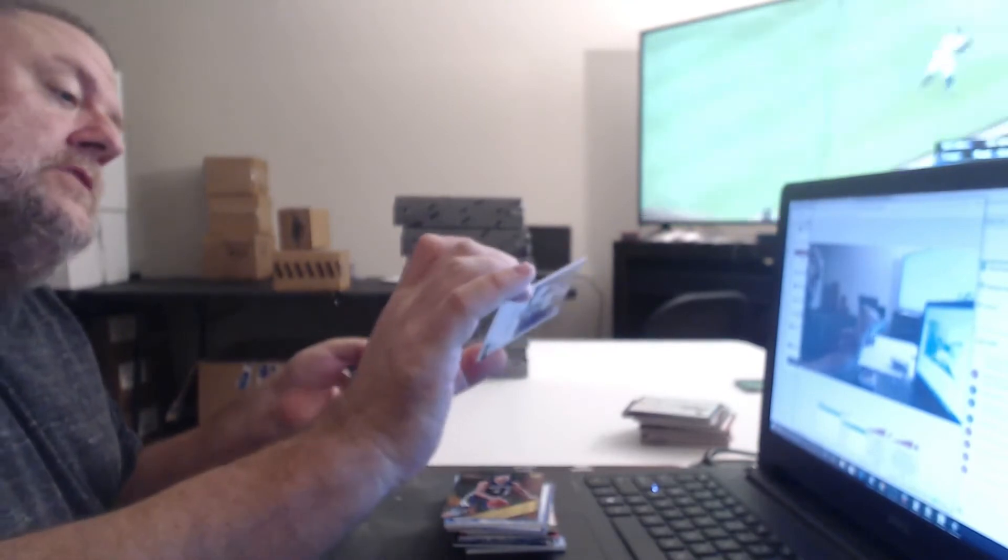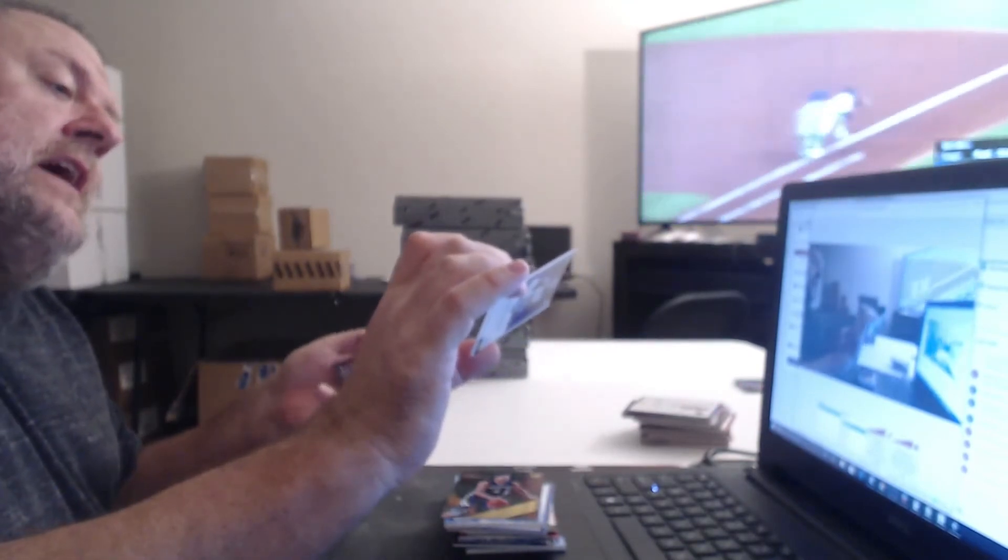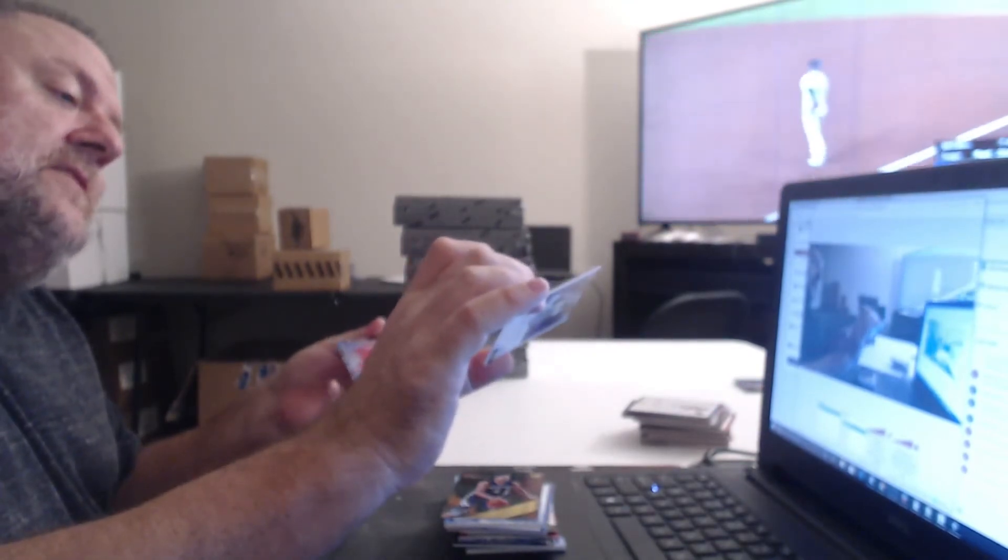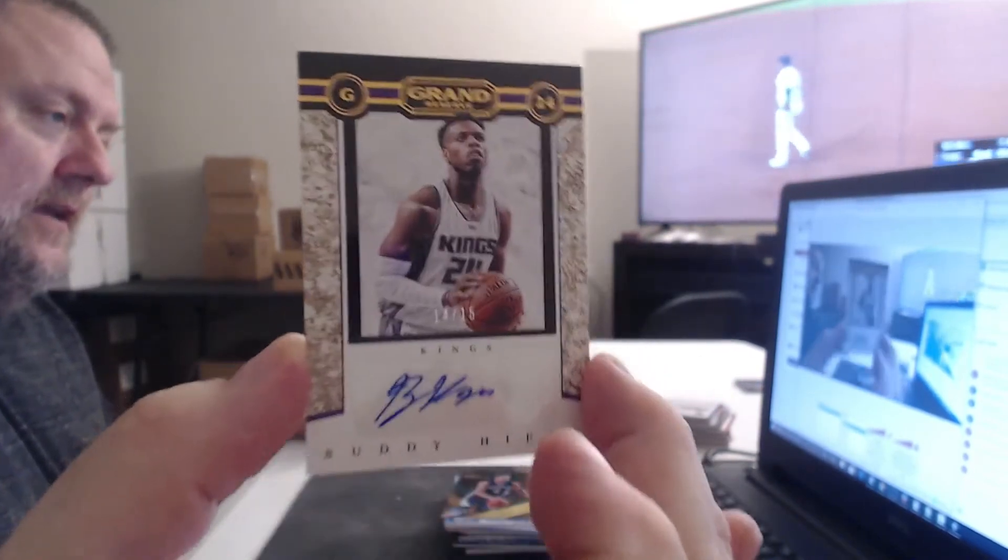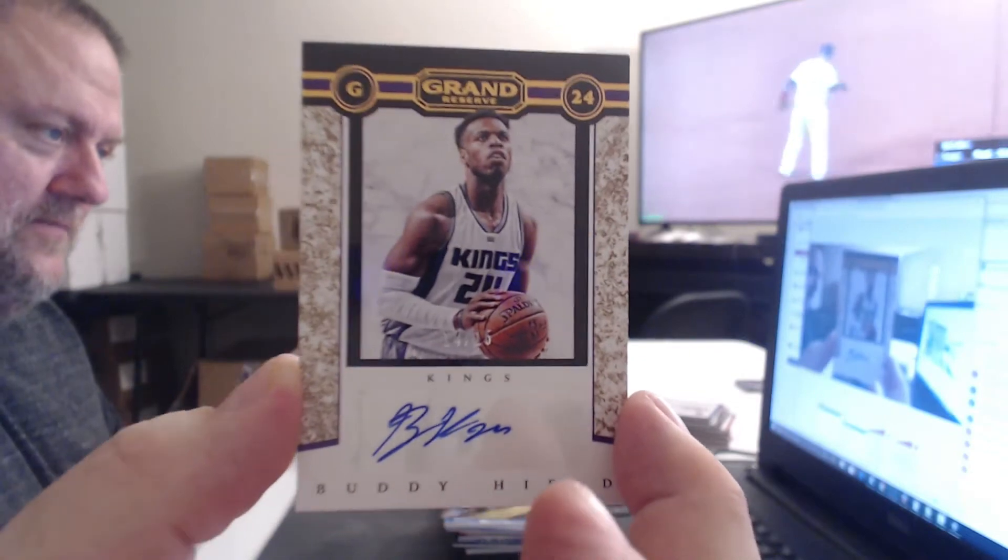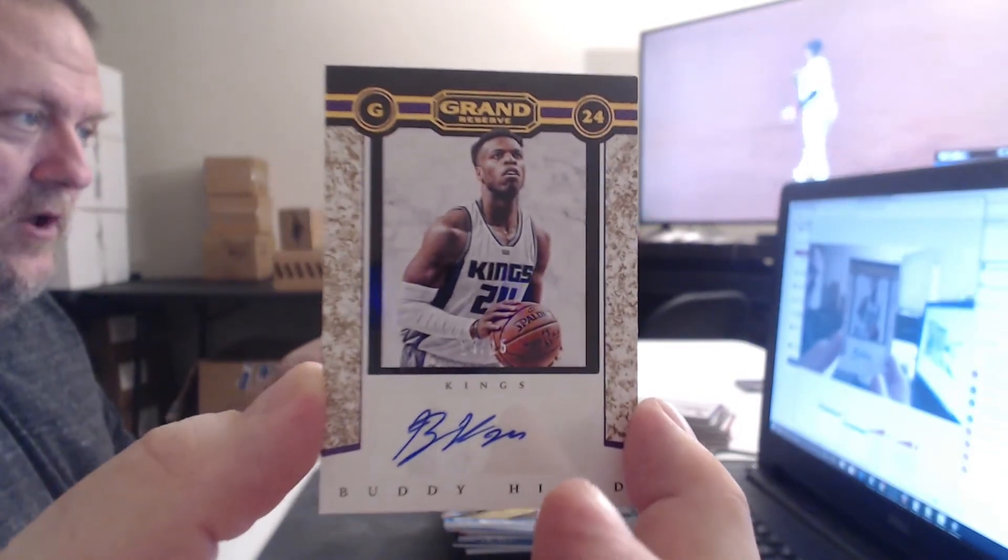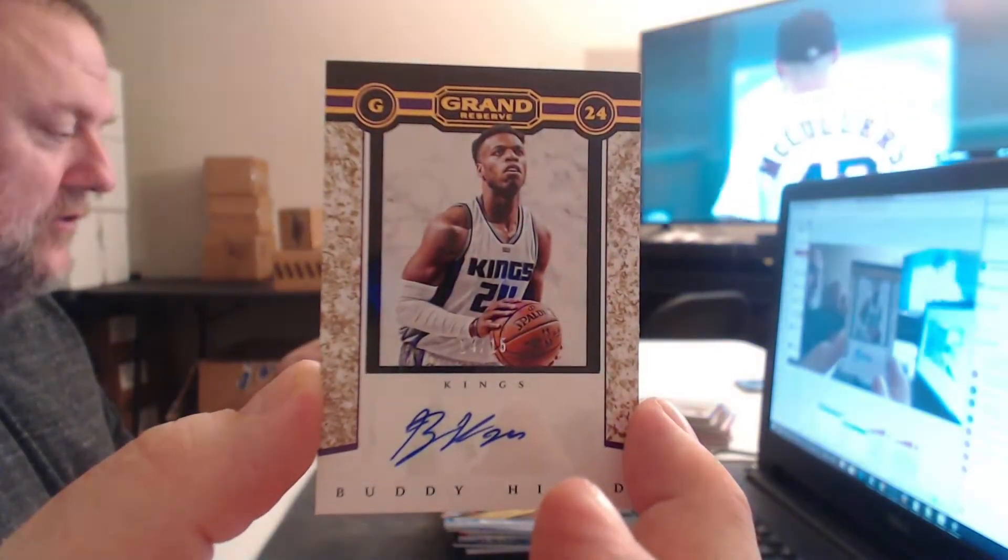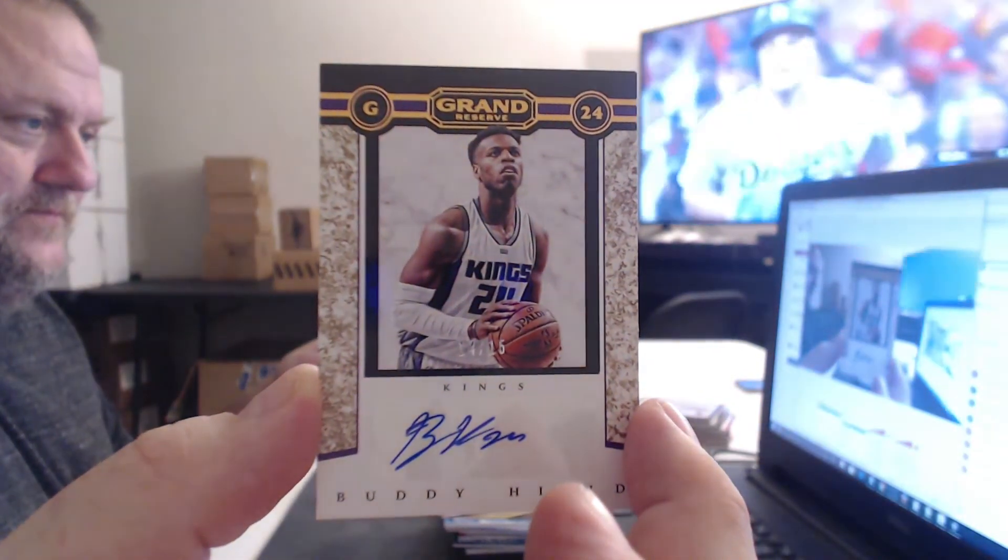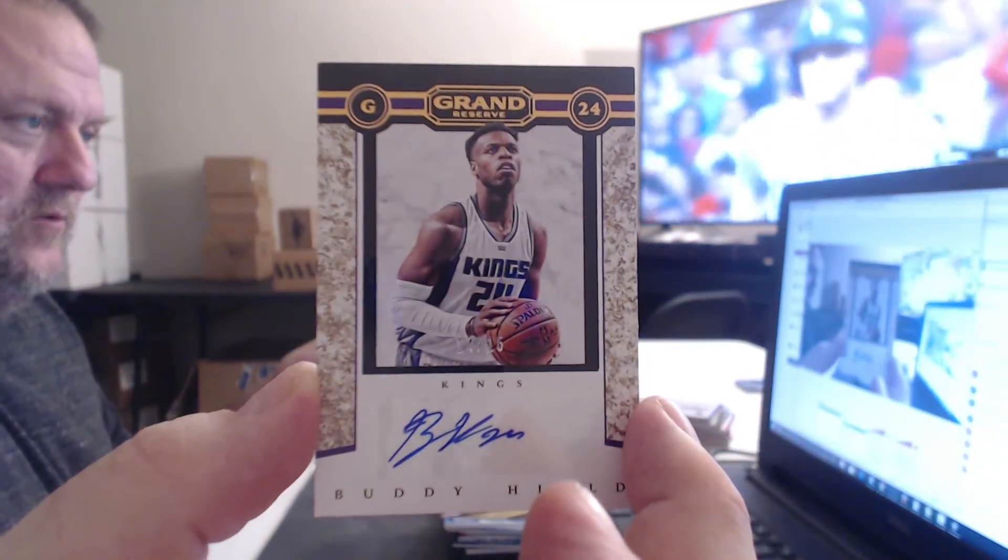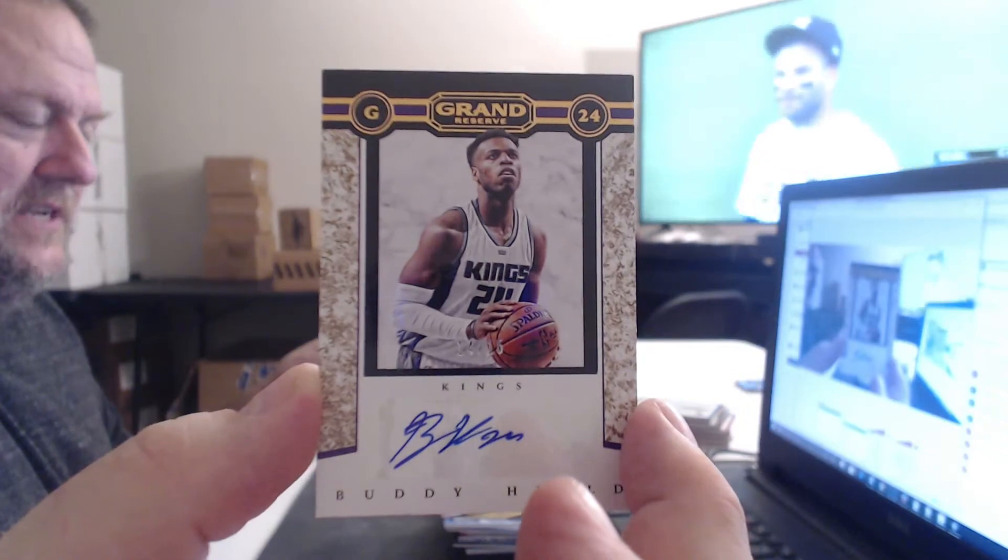Now you just need Chris Dunn to pop 40 in the game. Oh, this card's, oh, that's lovely. Number to 15. This is the guy I like. Buddy Hield. From the Oklahoma University. Rookie Auto, 14 of 15.